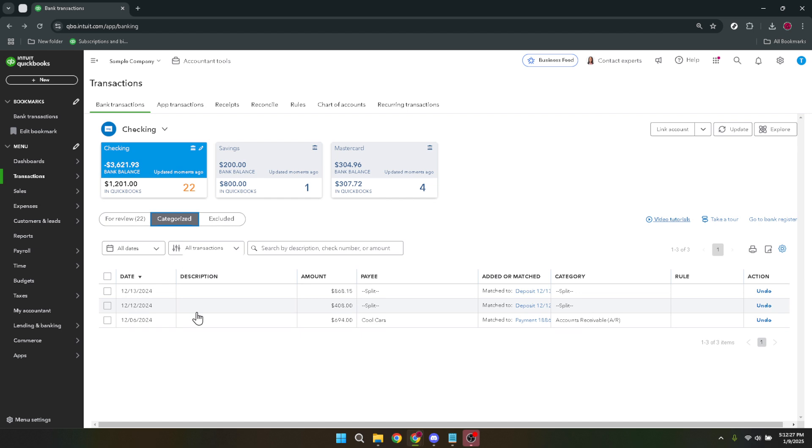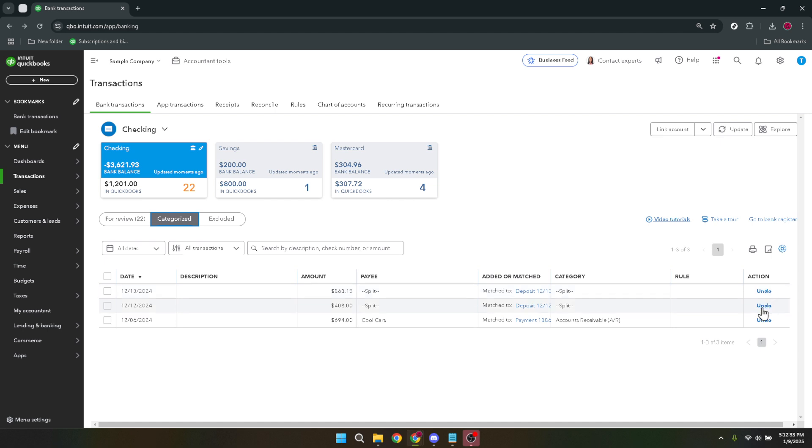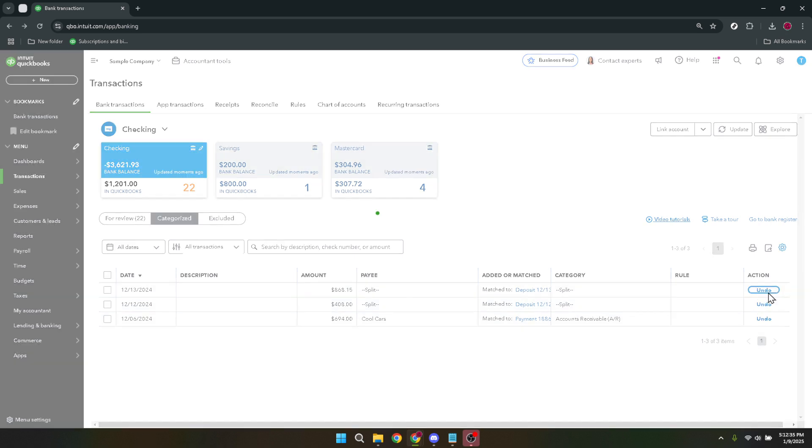When you've found the transaction you wish to unmatch, simply hover over it and look for the undo button. This option is typically located next to the transaction. Clicking on undo will promptly unmatch the transaction from its current state, returning it to the for review section. This action will not delete the transaction but simply revert it to a status where it can be matched again correctly.